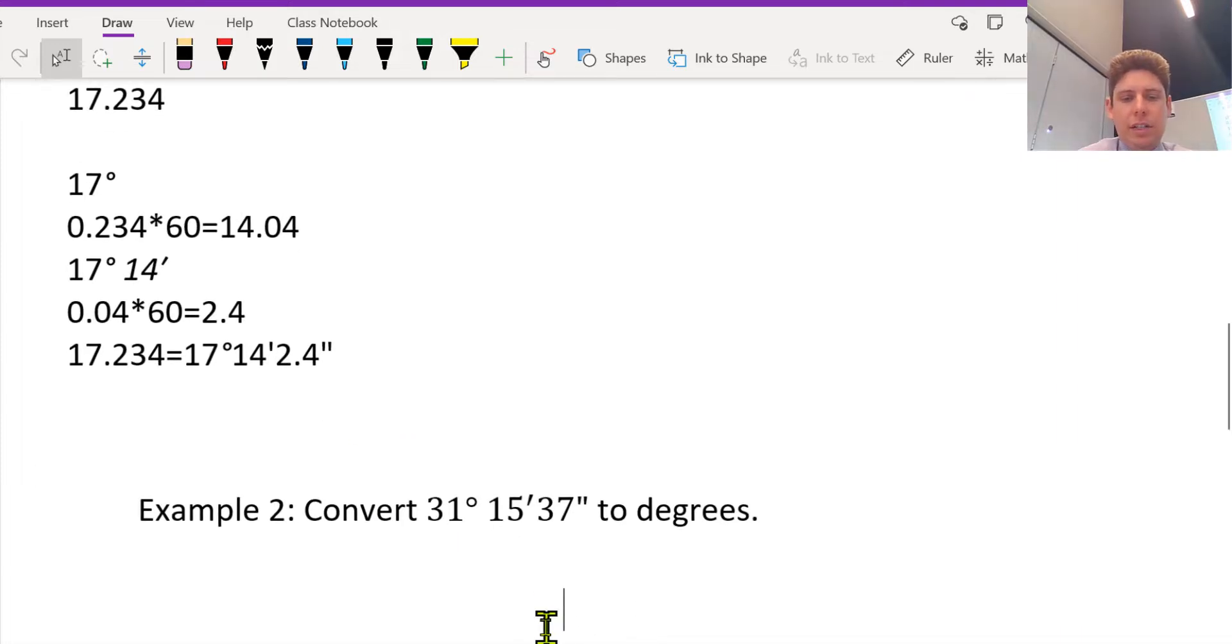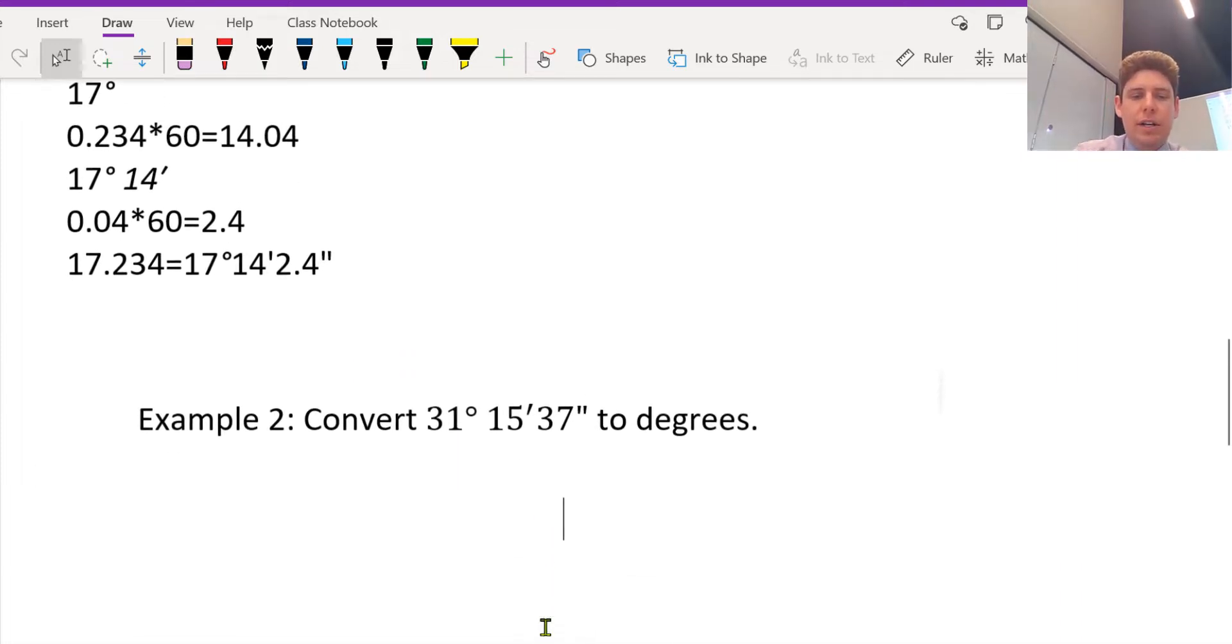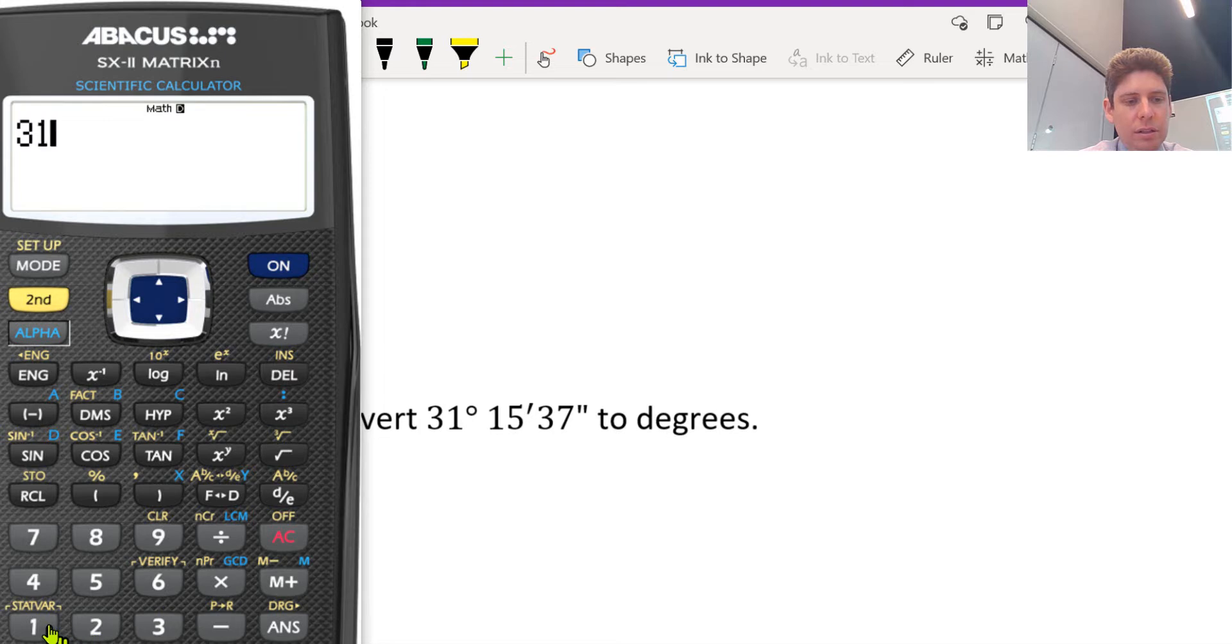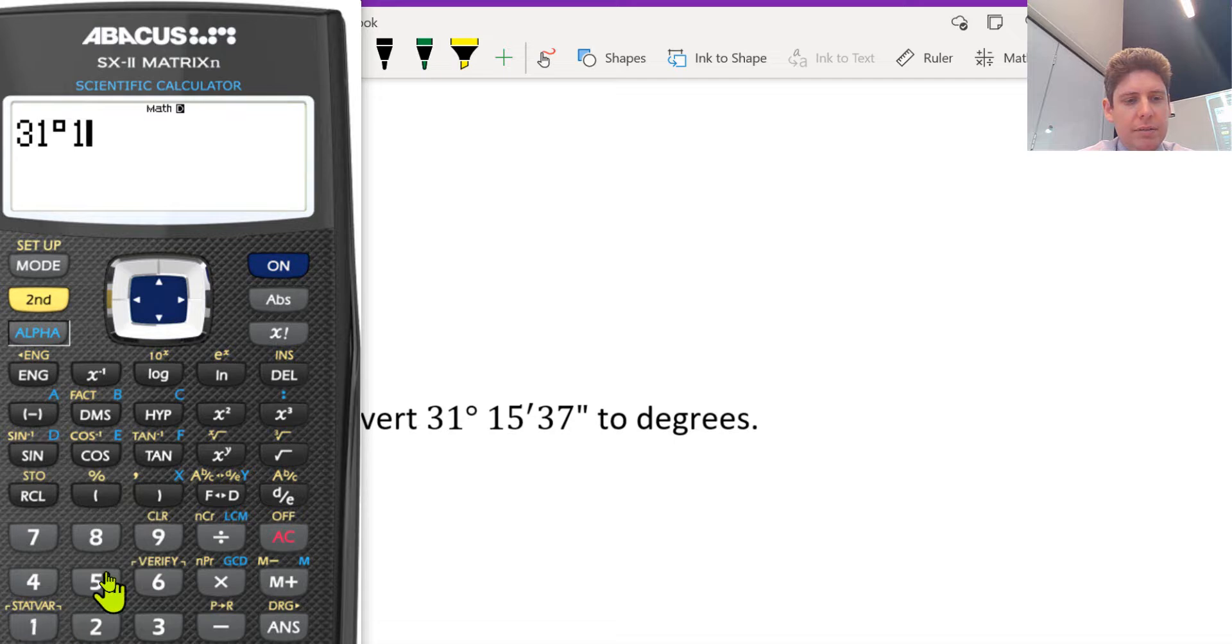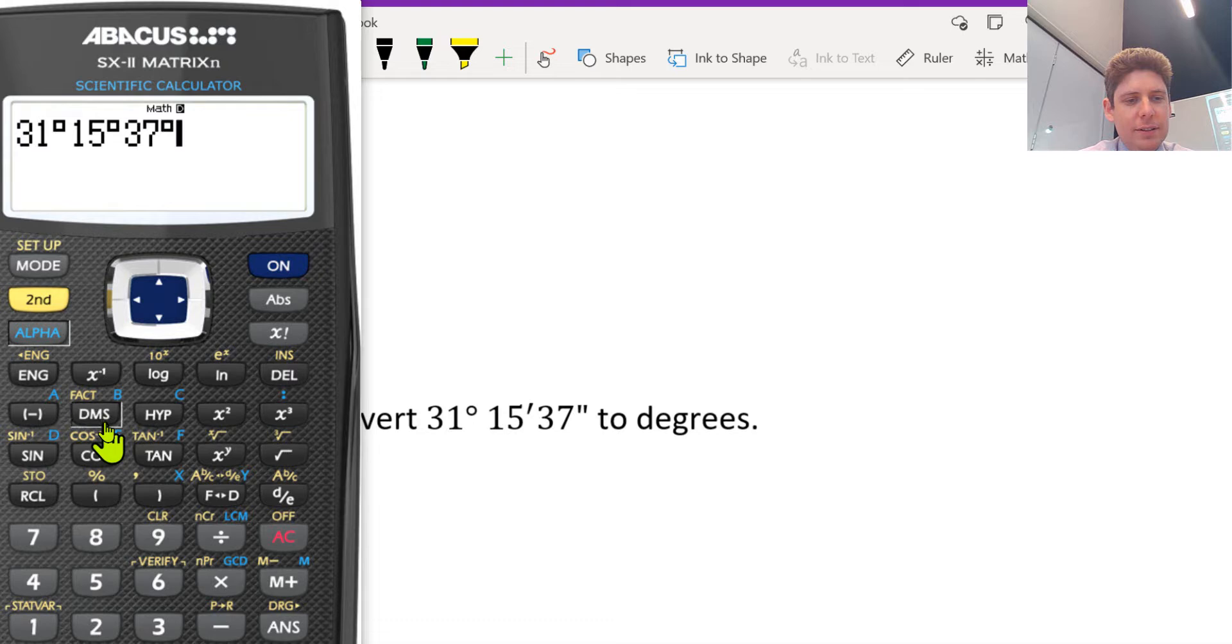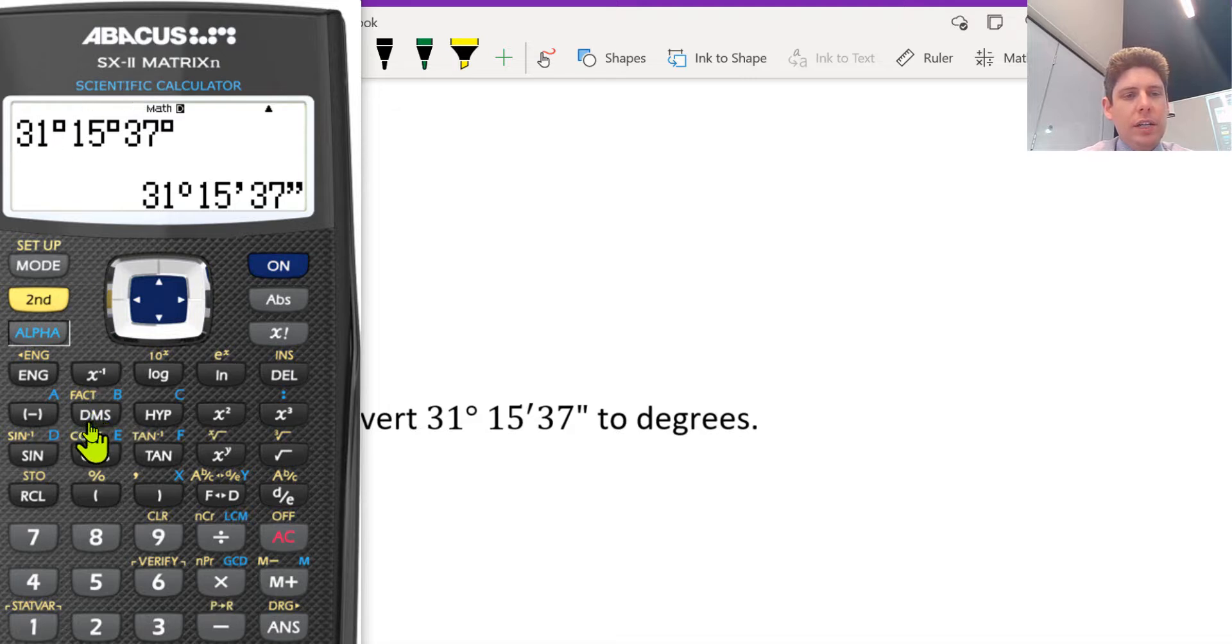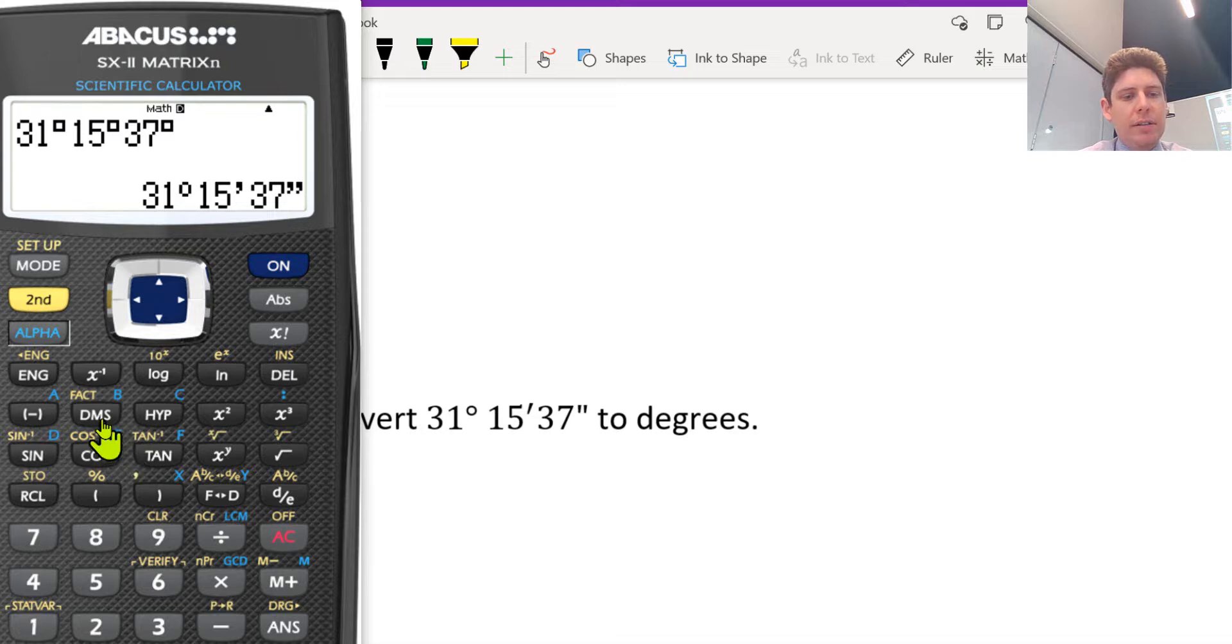Okay, so let's try this one now. So let's try 31 degrees, 15 minutes, 37 seconds. I think we just keep clicking this button, maybe? Oh look, it worked!